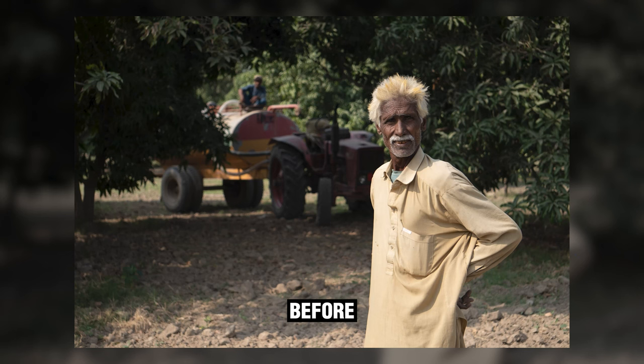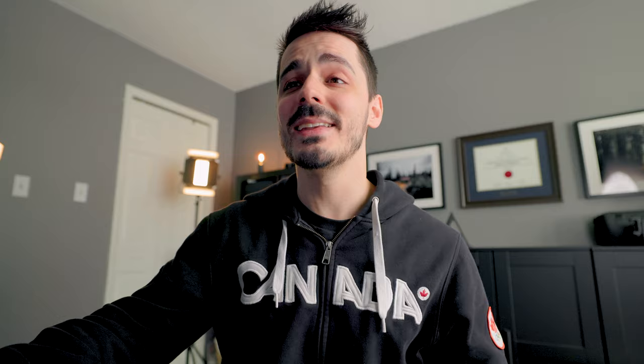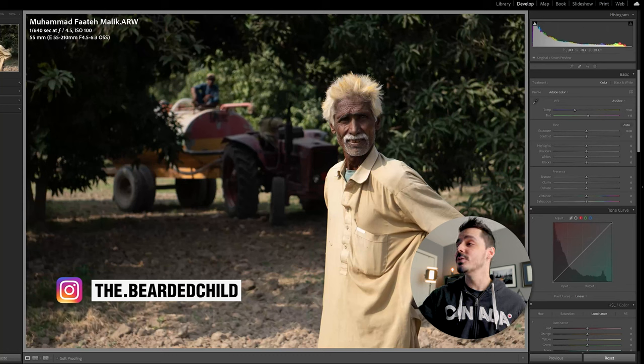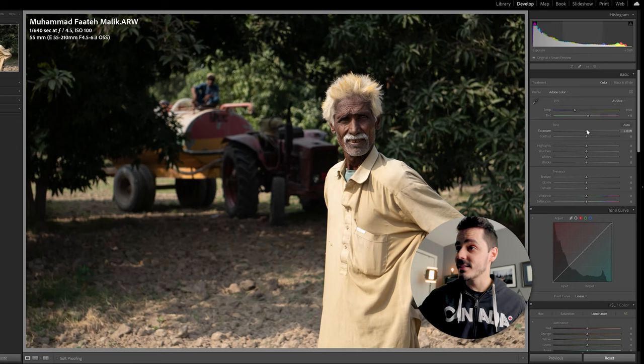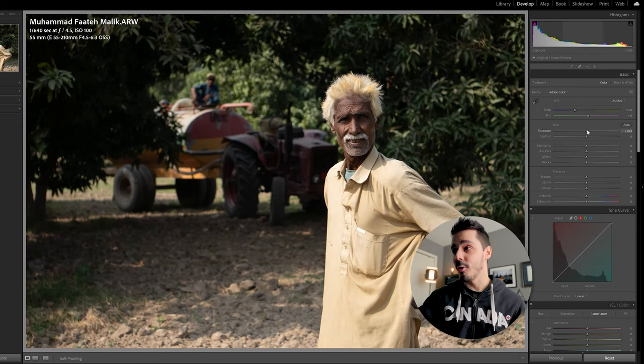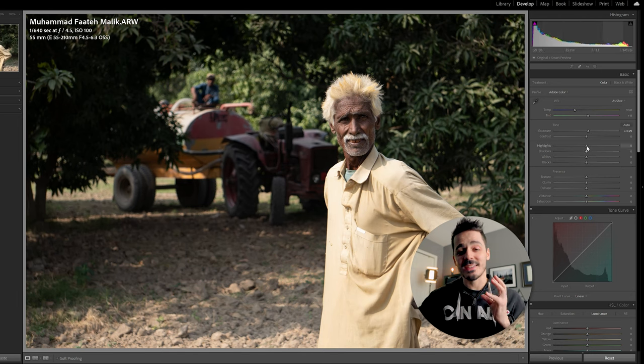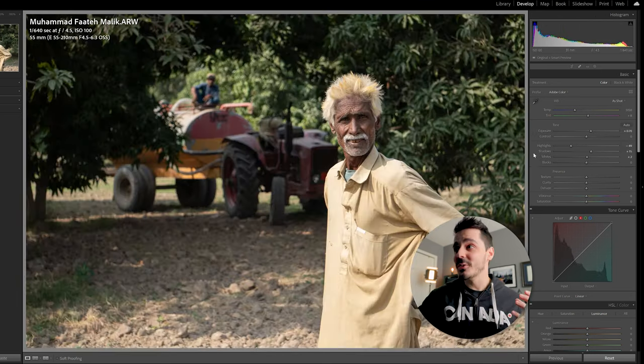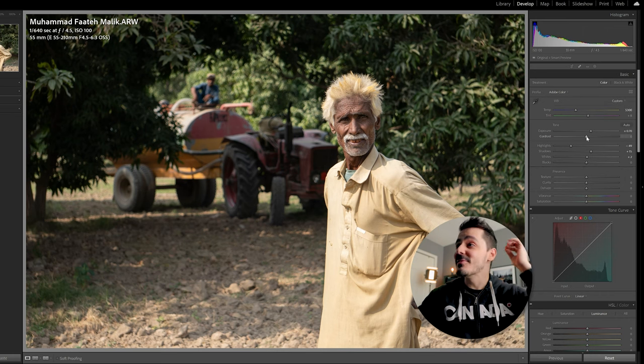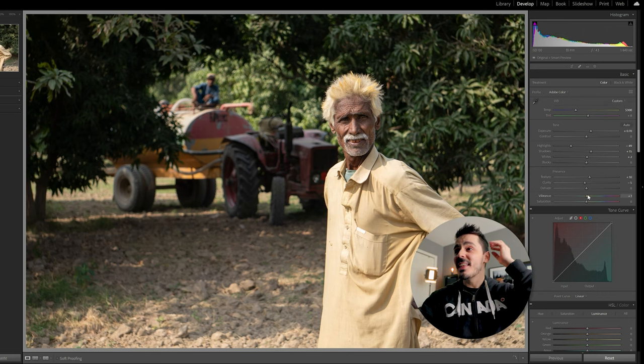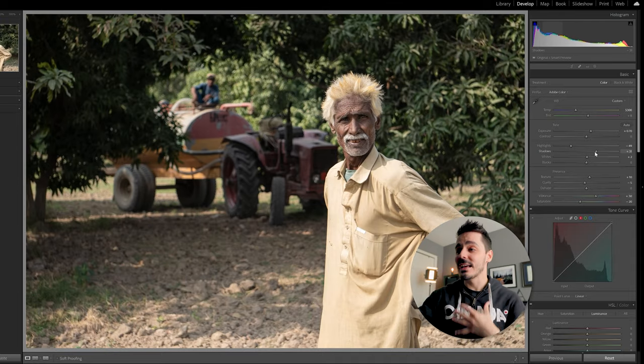Of all the photos that were submitted, this has to be my favorite. Here's where it started and here's where it ended up. This was sent in from Muhammad and he says, here is my entry for the photo challenge. I took this portrait shot in Pakistan of a farmer who was in the middle of working. He shot this on the Sony a7 III with a 55 to 210 millimeter lens and this is just perfect. This photo says he's been working outside all day in the sun. He's got that leathery dark skin from just the sun hitting him all day and his white hair is even bleached from all the sun that has just hit it and it's turned yellow and he's got this yellow shirt.